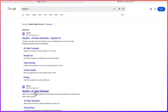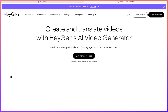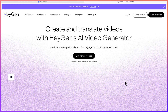AI video generator. You can see: create and translate videos with Agen's AI video generator. You can produce studio quality videos in just about 107 to 5 different languages without you using a camera.